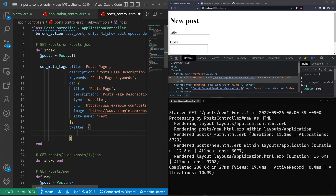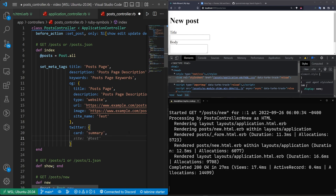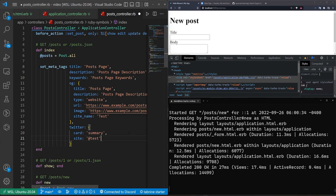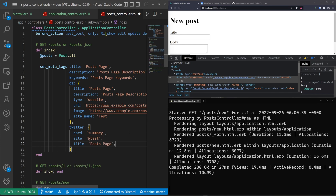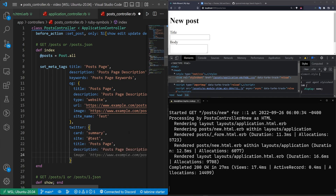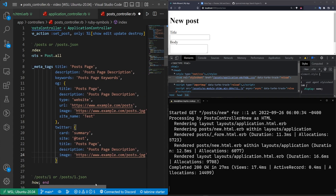As for Twitter, we'll just let GitHub Copilot do the same thing. It's going to have a card of type summary, a site called test, a title, a description, and an image. That's pretty much it for the Twitter side of things.